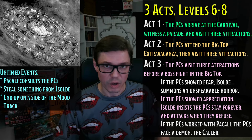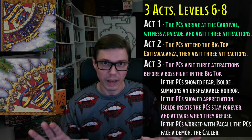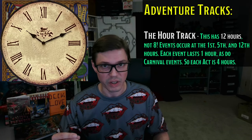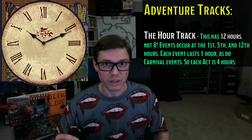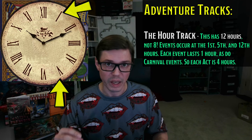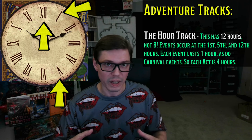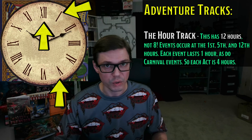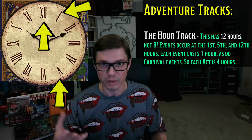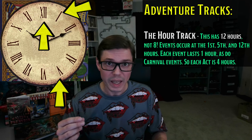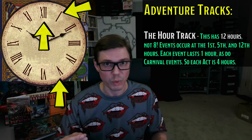Before we get started, we need to go over our versions of the Hour Track and the Mood Track from The Wild Beyond the Witchlight. Our Hour Track has 12 hours instead of 8, with scripted events occurring in the 1st, 5th, and 12th hours. Each scripted event takes exactly 1 hour, and each visit to an attraction also takes exactly 1 hour. Thus, for each one of our adventure's 3 acts, 4 hours pass — 3 times 4 is 12.